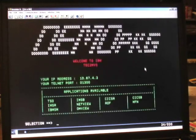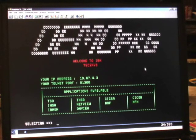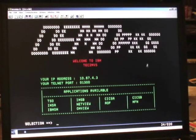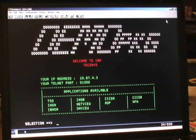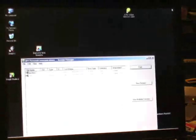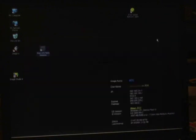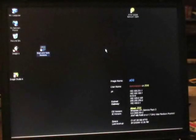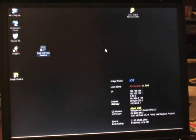That is followed by the welcome screen again, which we can use to access another application if we'd like. In this case I'm going to exit PCOM and go back to the initial laptop screen. Thanks for looking at lesson one — the initial log on of TSO and ISPF. In the next lesson we'll look at some basic commands on how to set up our TSO and ISPF sessions.